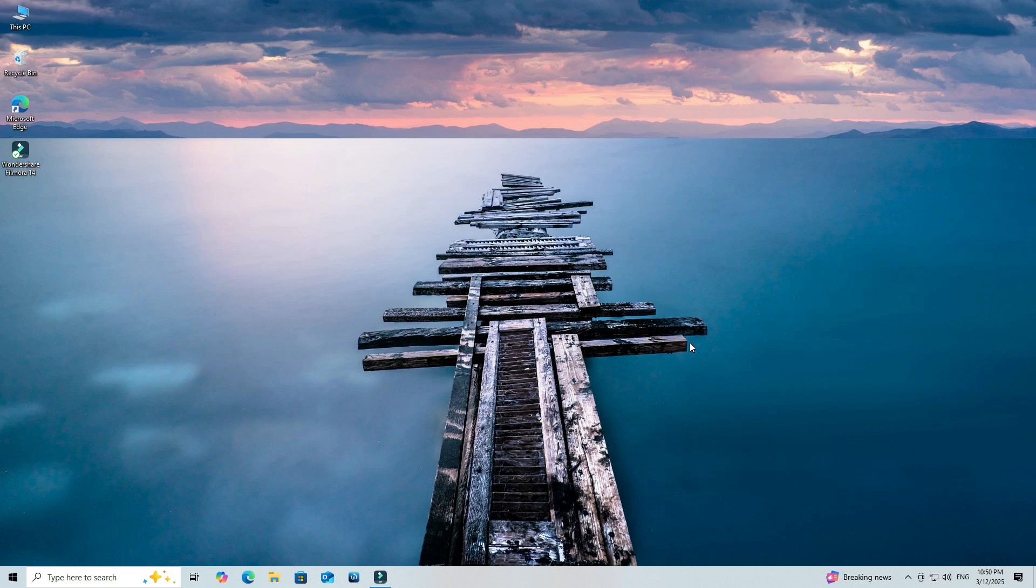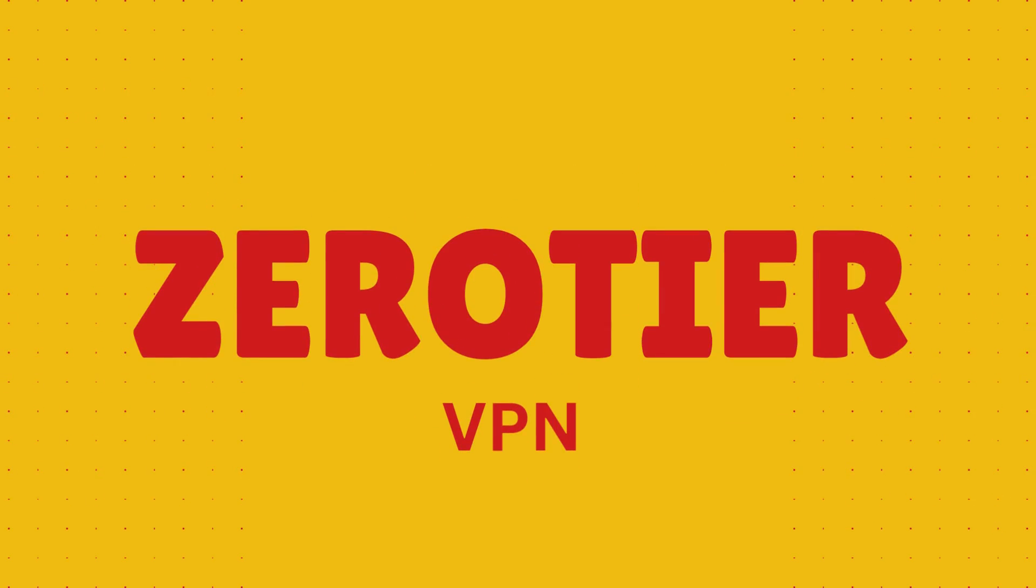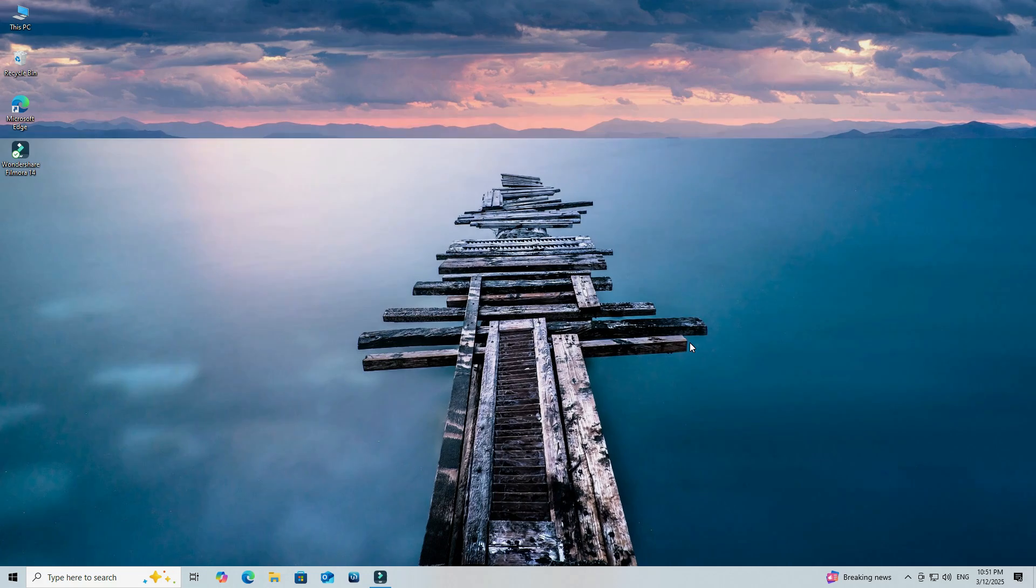Hello everyone, welcome to Wire Network. In this video, I'll show you how to set up ZeroTier VPN for secure remote desktop access from anywhere.